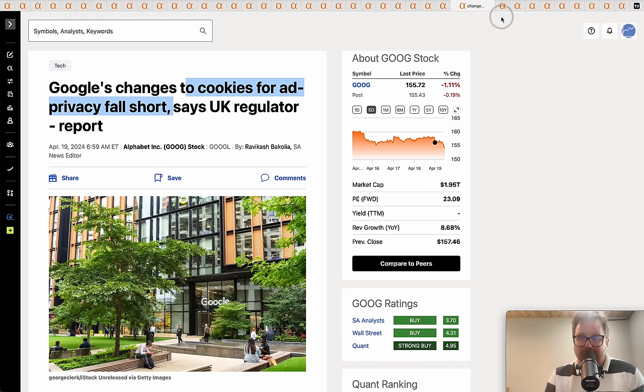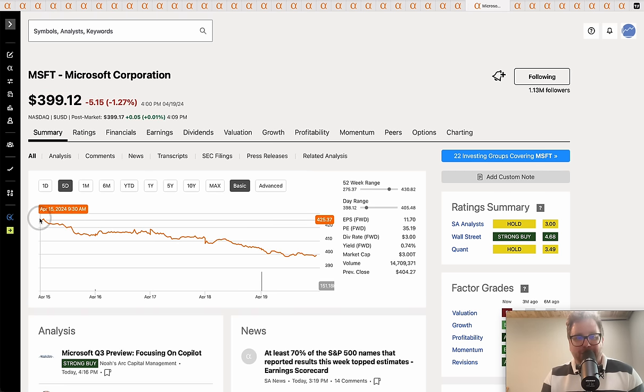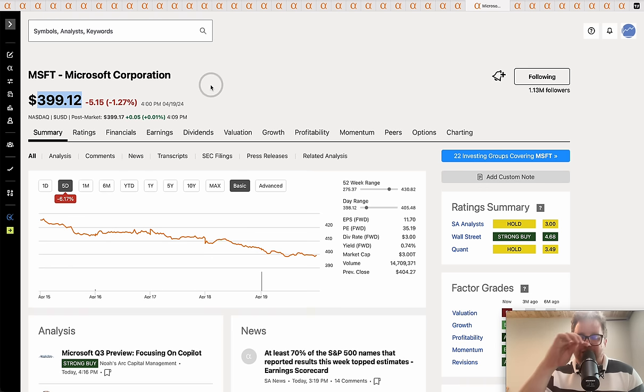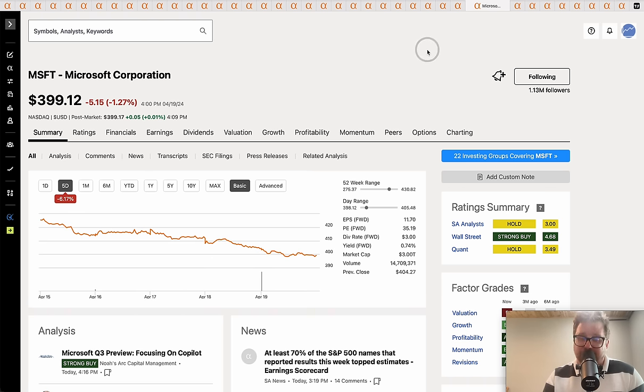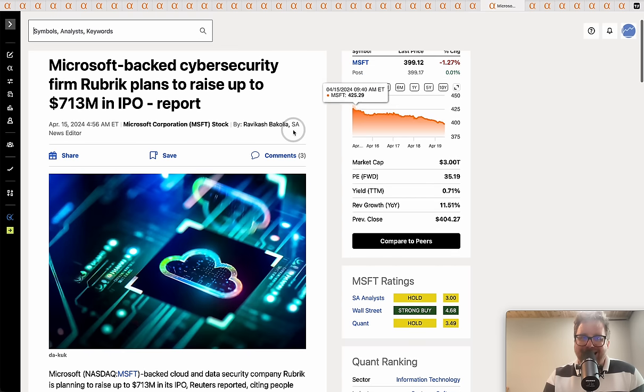Moving on to Microsoft. Started the week at $425. Microsoft not immune to the downdraft as shares of the software giant down over six percent to finish the week under $400 for the first time in a little while. Shares ended at $399.